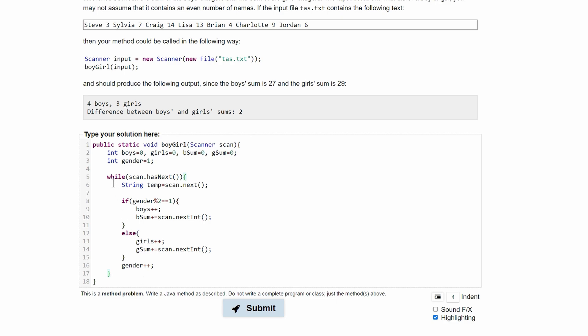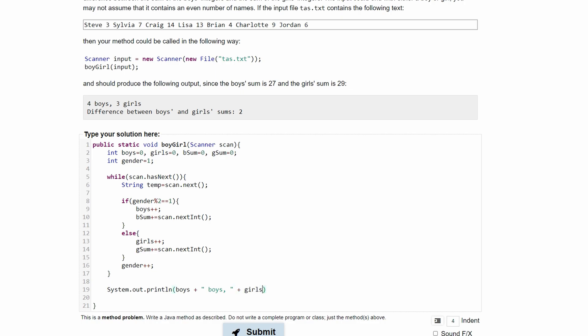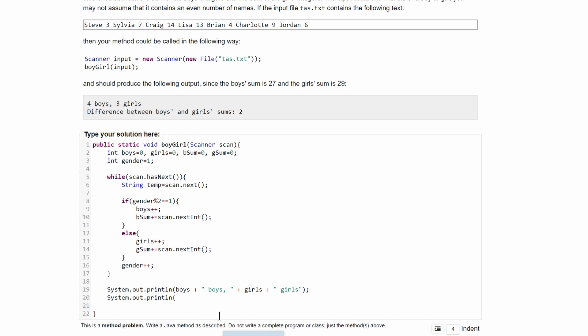Now we can break out of our while loop, so we'll be below this parenthesis and we can start printing things. So we have a System.out.println, and in here we have to have this number 4, which is the boys, so we'll have boys plus, which is really just appending two strings or combining two strings, and then we need this right here, space 'boys' space, and in here we have another plus, and then we're going to have girls plus and then a space 'girls'.